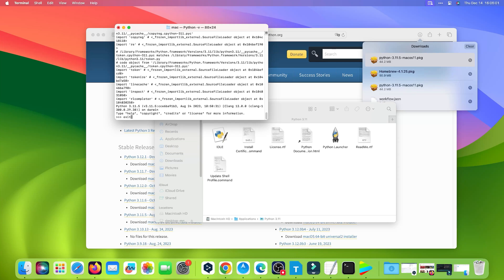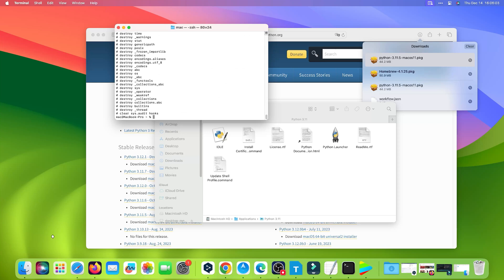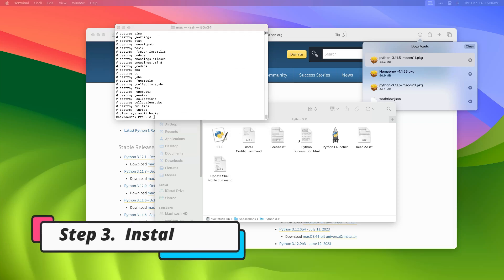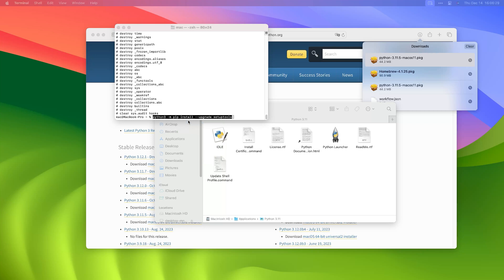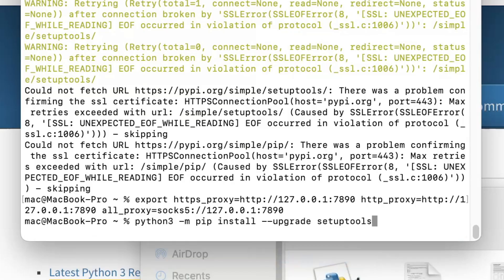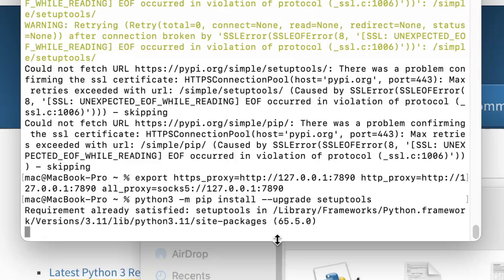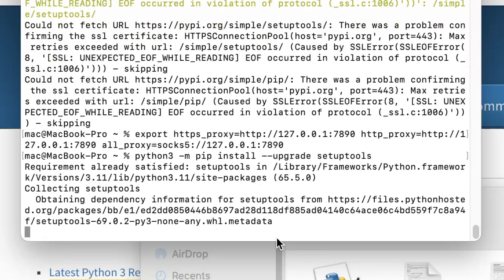Exit Python. Step 3: Install PIP. In the Terminal app, run the command: 'python3 -m pip install --upgrade setuptools'.